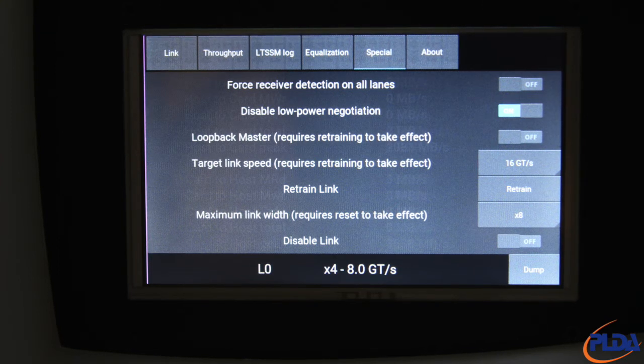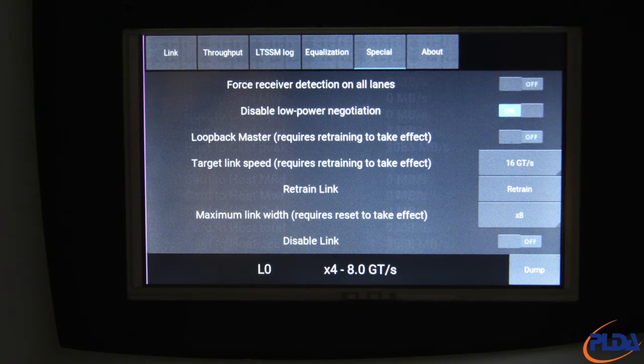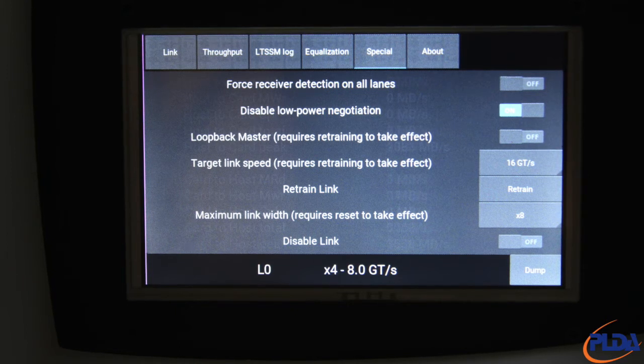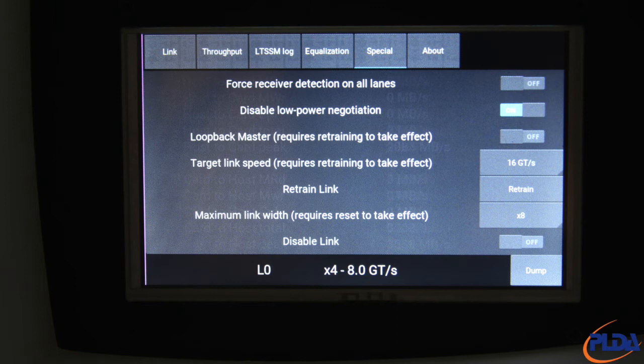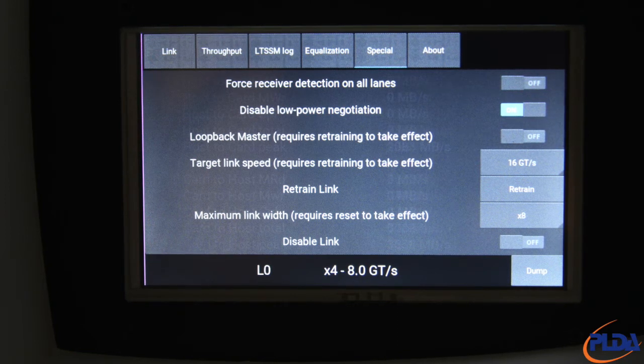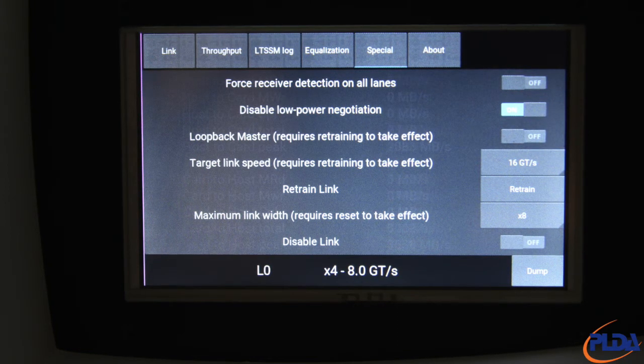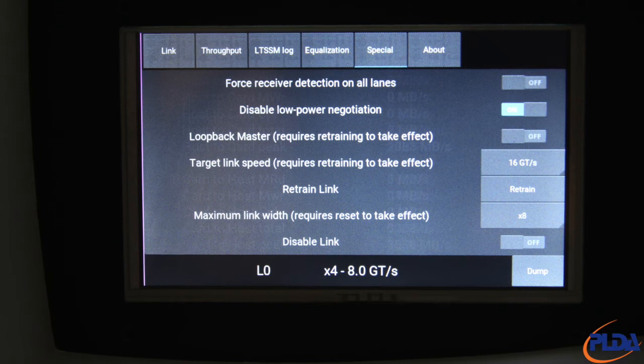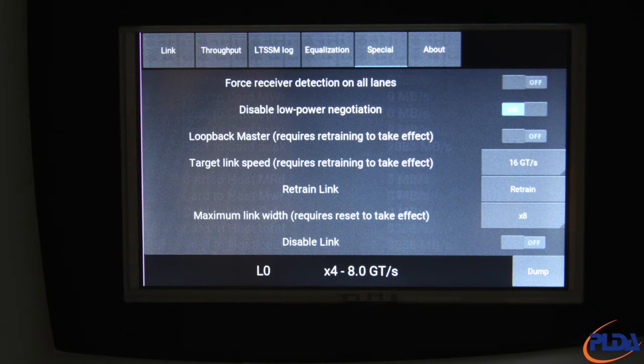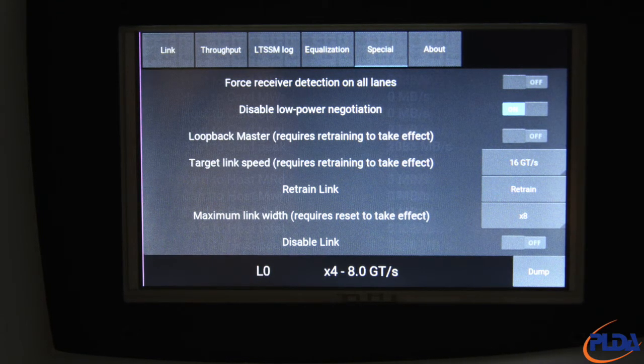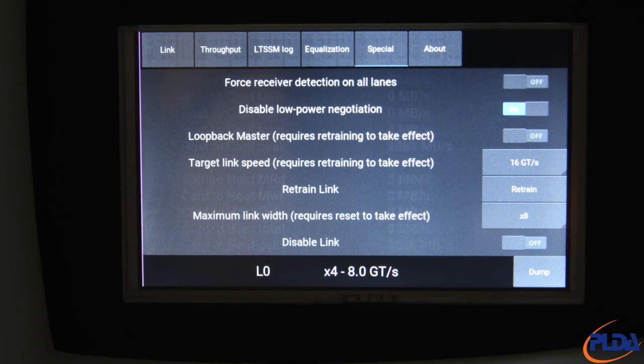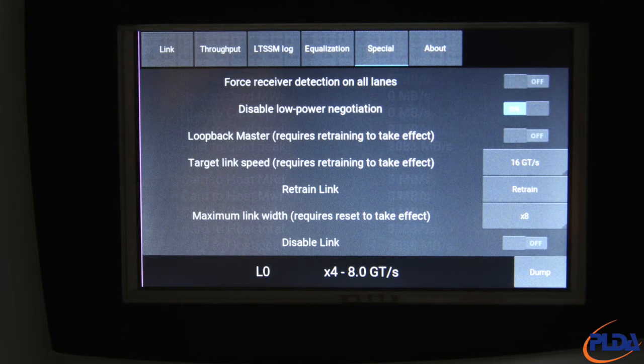The target link speed option, which defaults to 16 GTS, sets the maximum link speed that is supported by the Inspector. It can be used to cap link speeds at 2.5, 5.0 or 8.0 GTS. A change to this setting takes effect on the next link training or retraining, which can be forced by pressing the Retrain Link button.